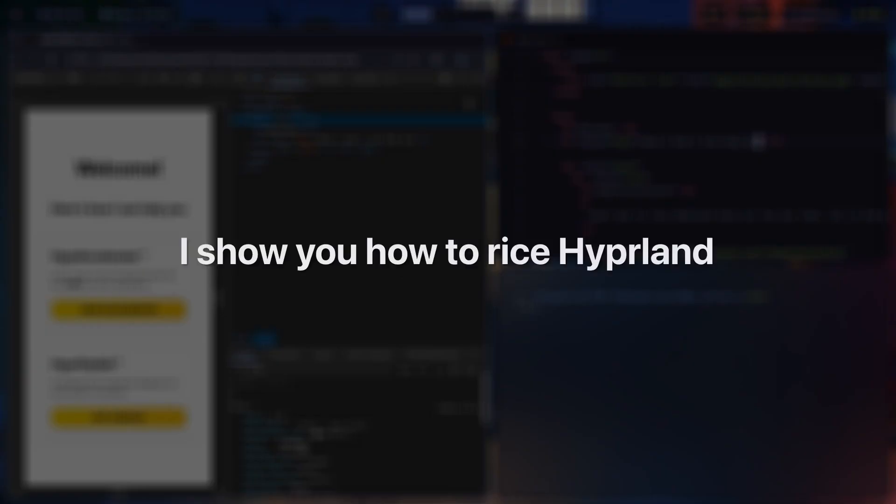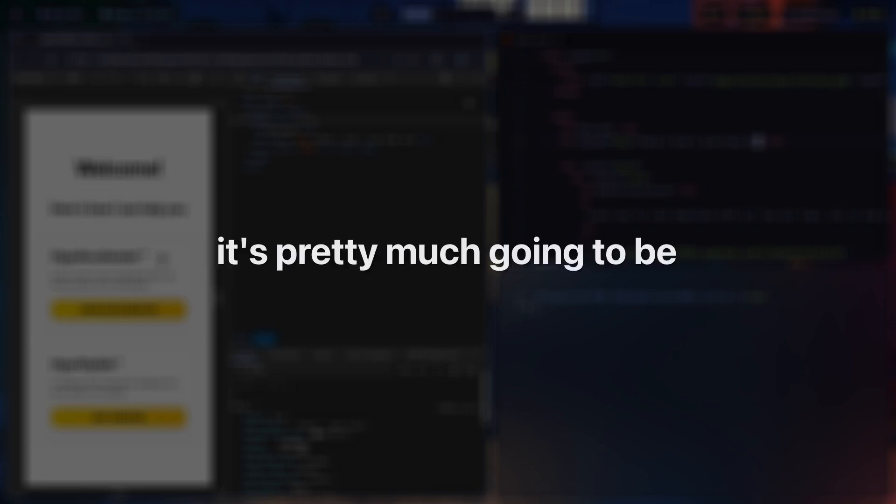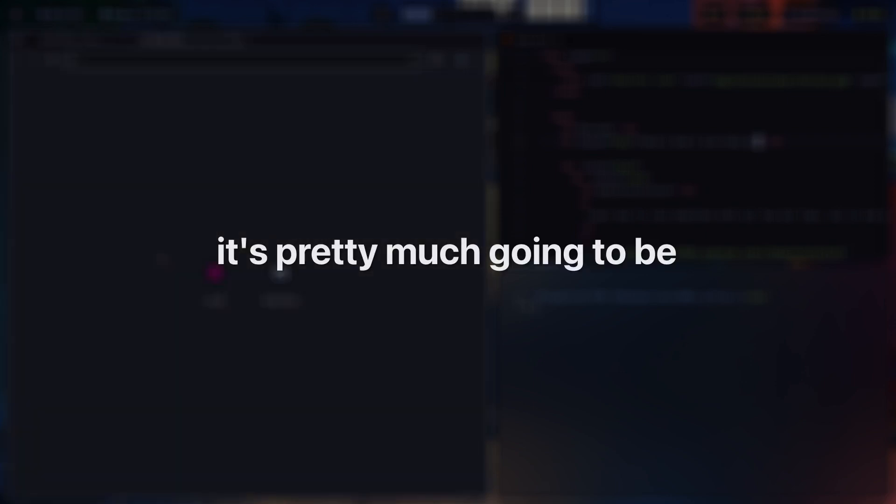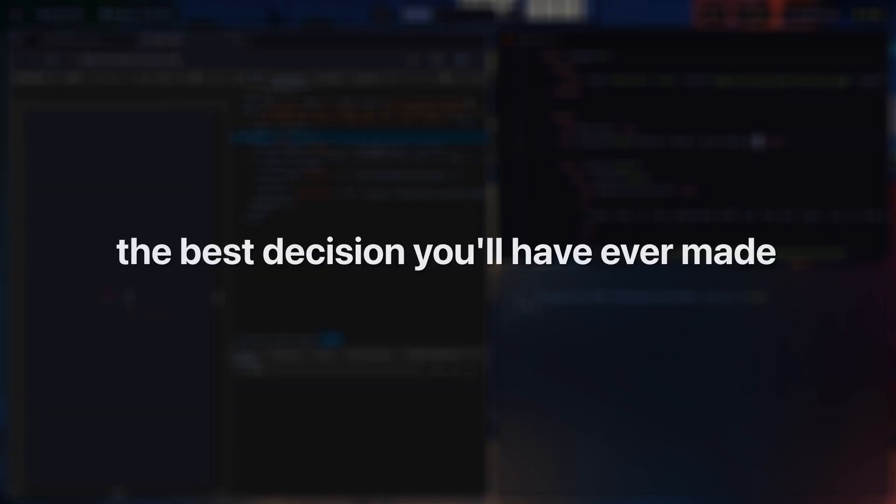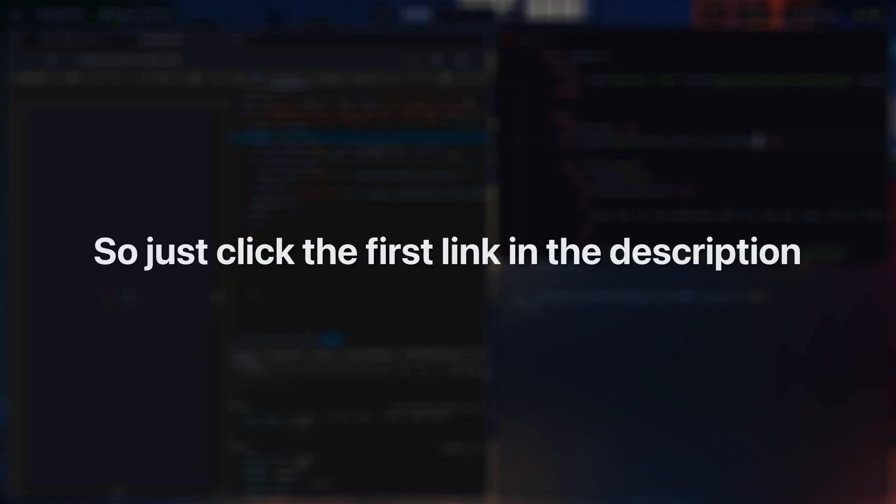I show you how to rice Hyperland with all the pro tips all in one place as I've mentioned. And trust me, it's pretty much going to be the best decision you'll have ever made when it comes to investing. So just click the first link in the description and check it out.